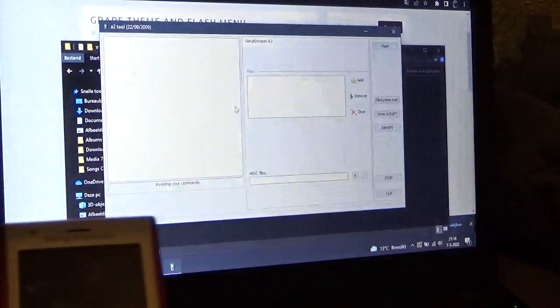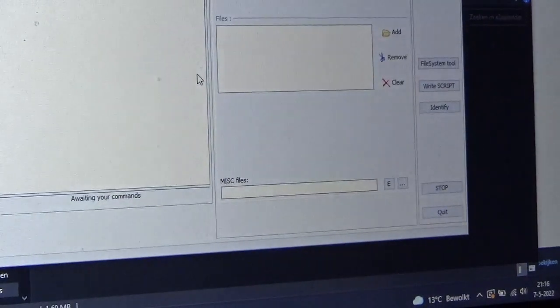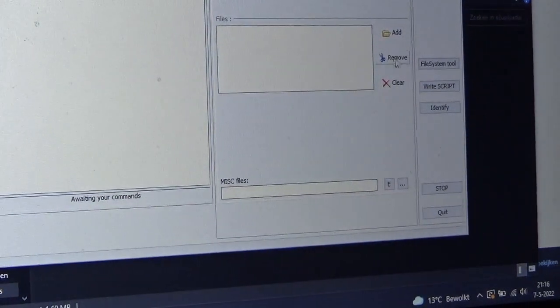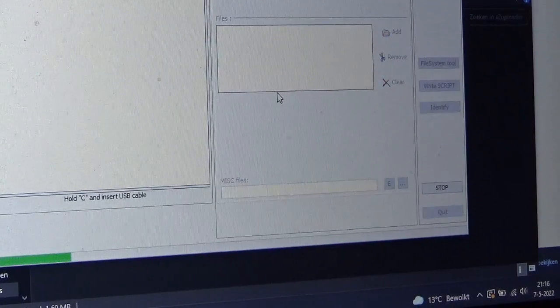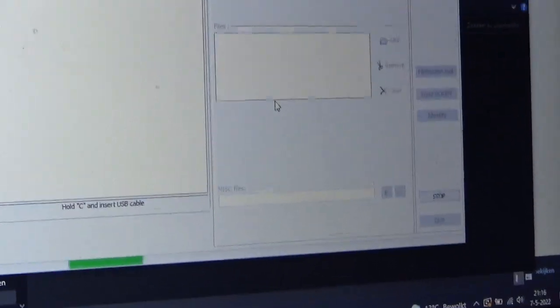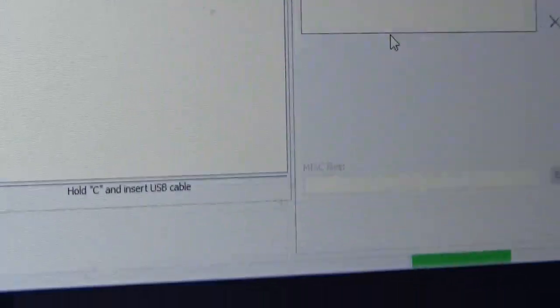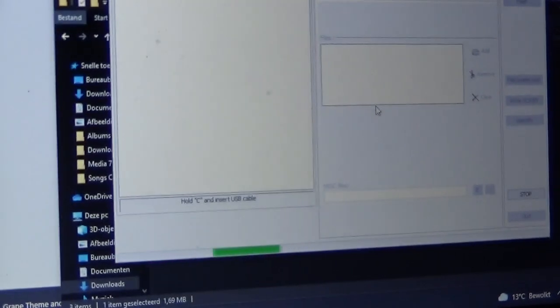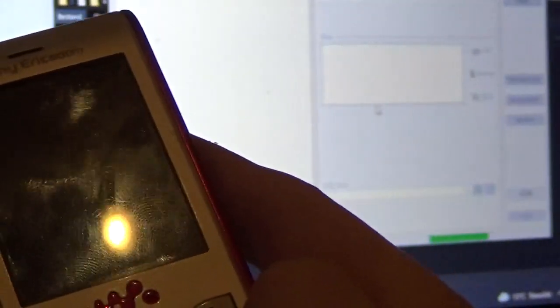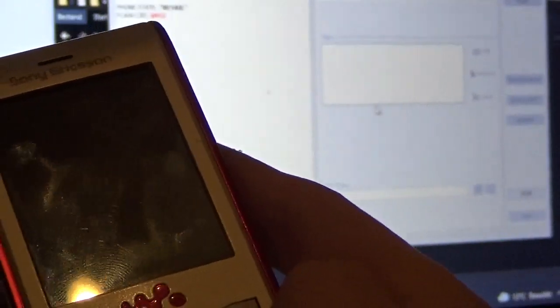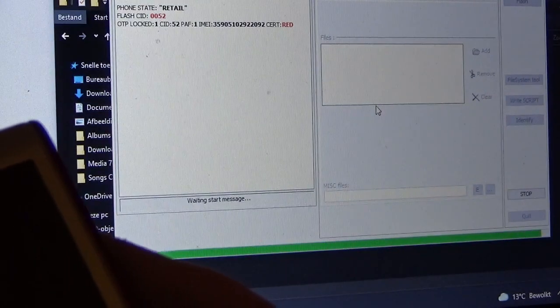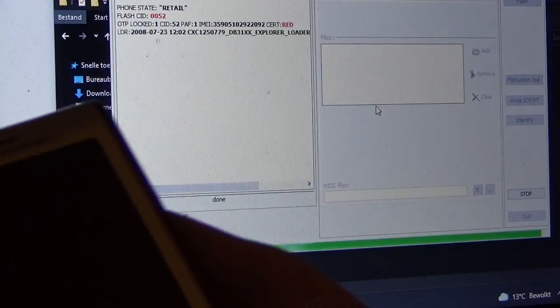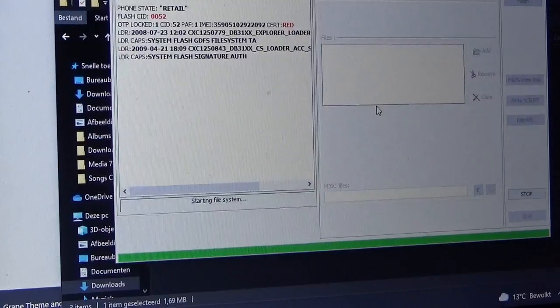There we go. Okay, so now we're gonna do something tedious. But first, we gotta set up our program. So you're gonna click File System Tool right here on the side. Click it. And it says hold C and insert USB cable. As you can see there. Can't focus. Okay, so we're gonna grab our thing. We're gonna hold the C button. Hold it in while you plug in your phone.